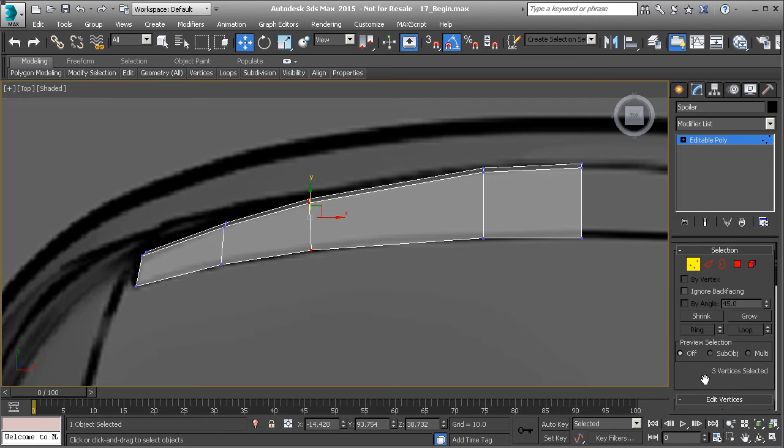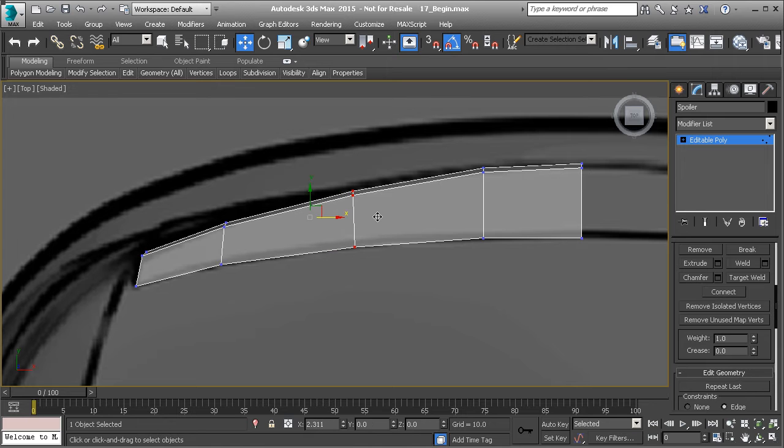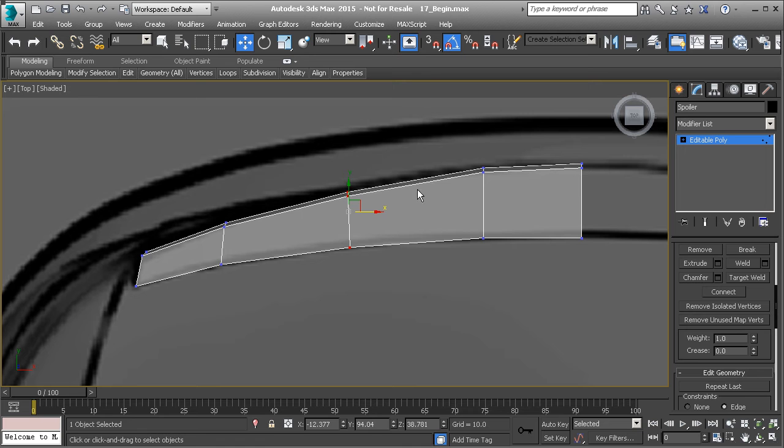Let's take these vertices right here, and let's turn on Edge Constraint, and let's pull those over to the right, and just try to get the polygons about the same size like this. All right, so now we have that.